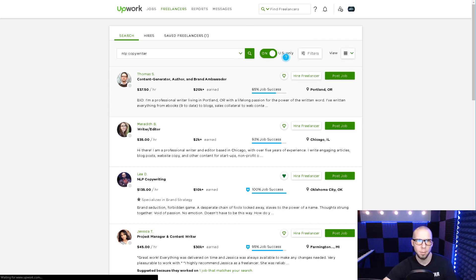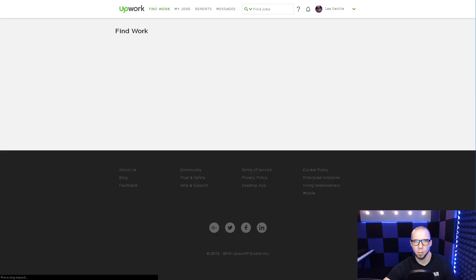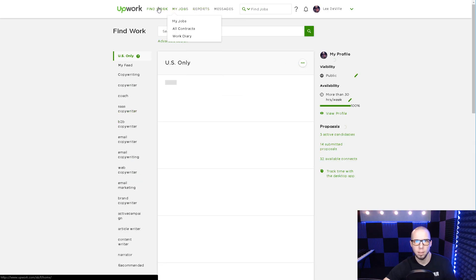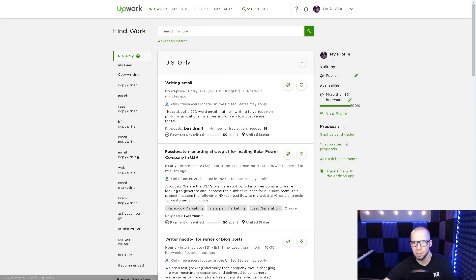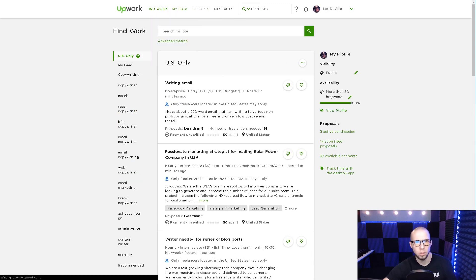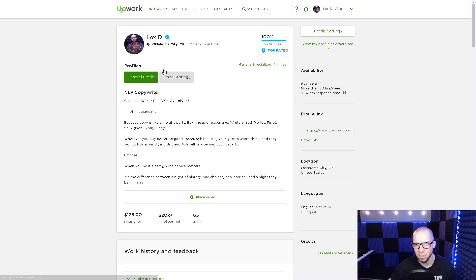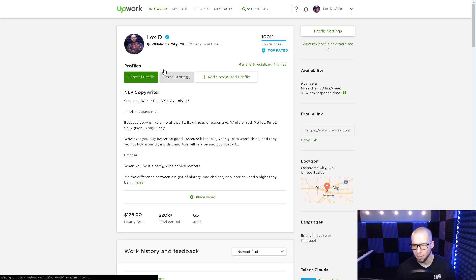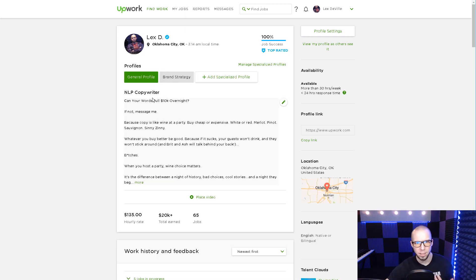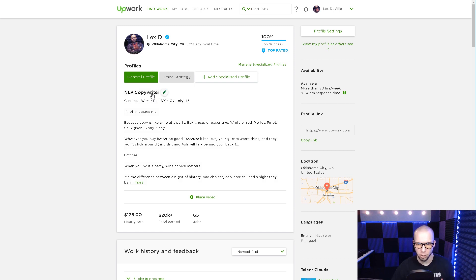So I'm going to go back over to my profile now. Be thinking about it for yourself. What industry are you in? And then what niche are you in? Because the niche you pick is going to matter.